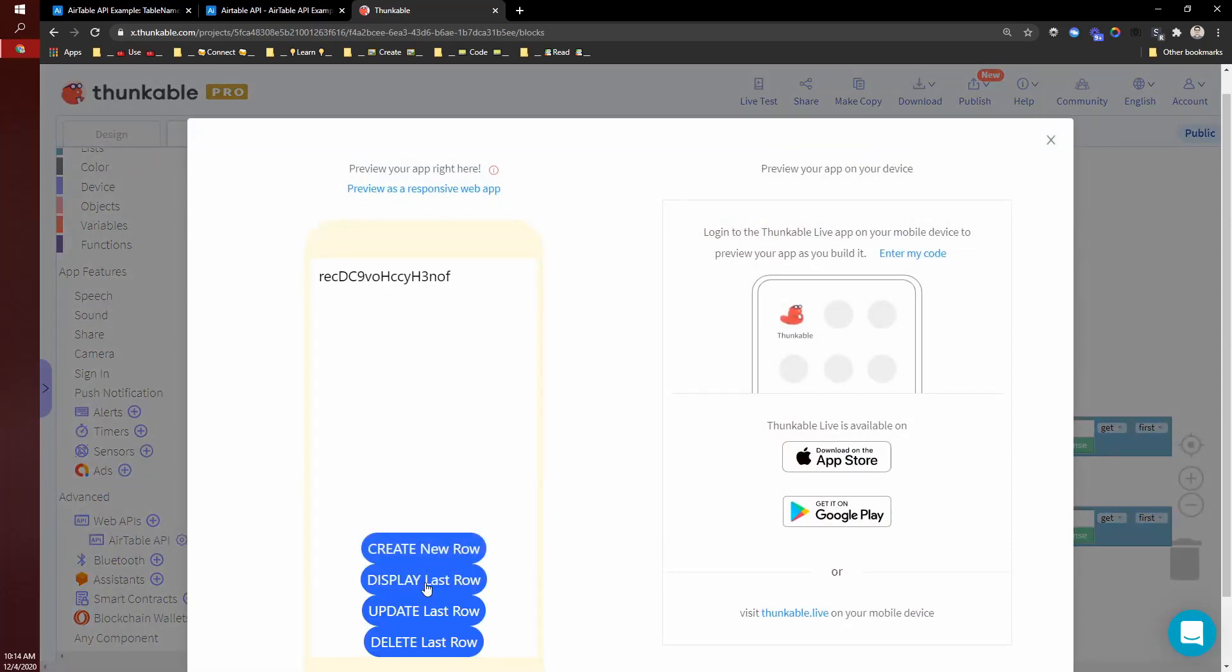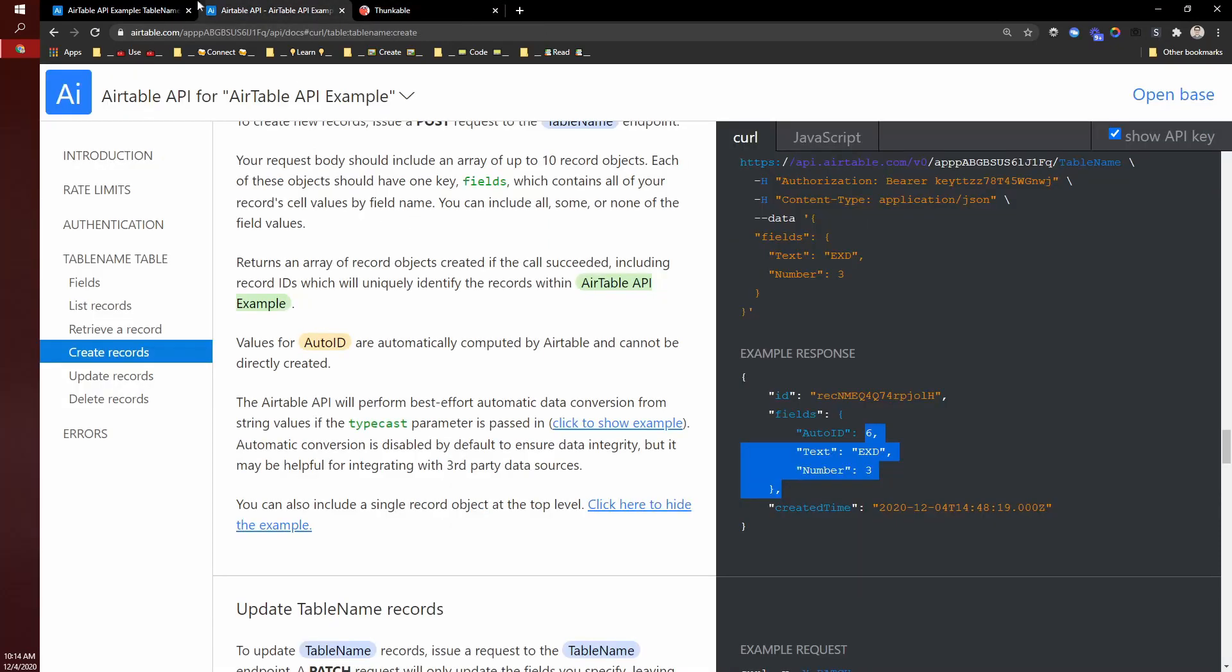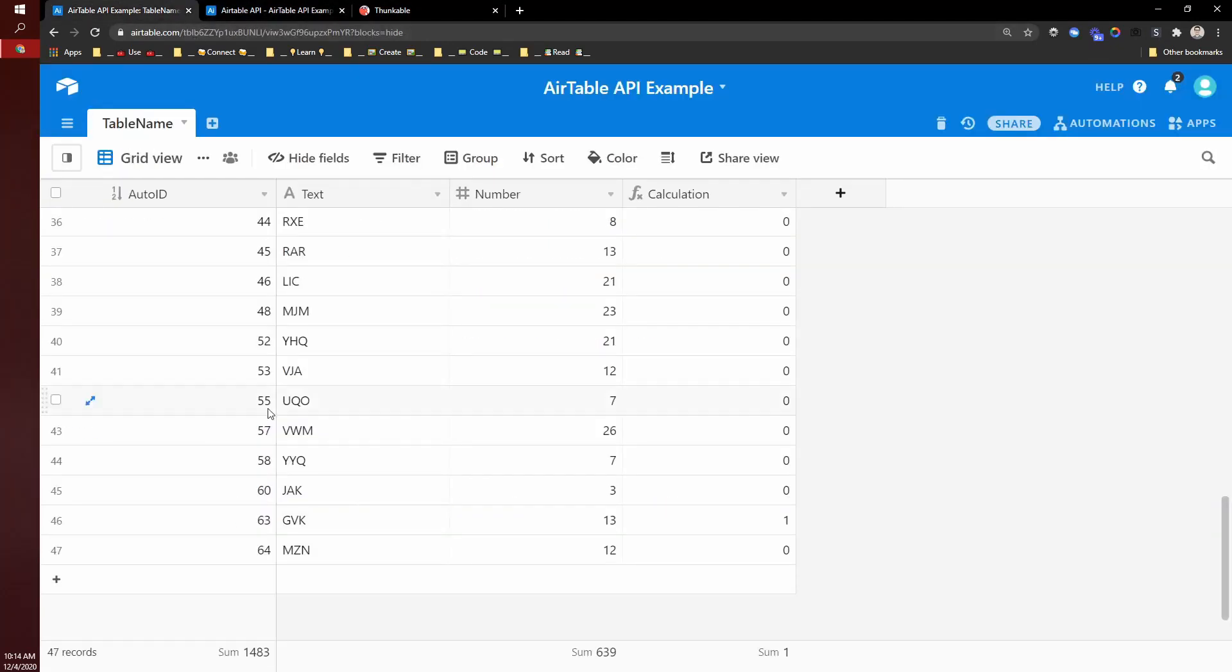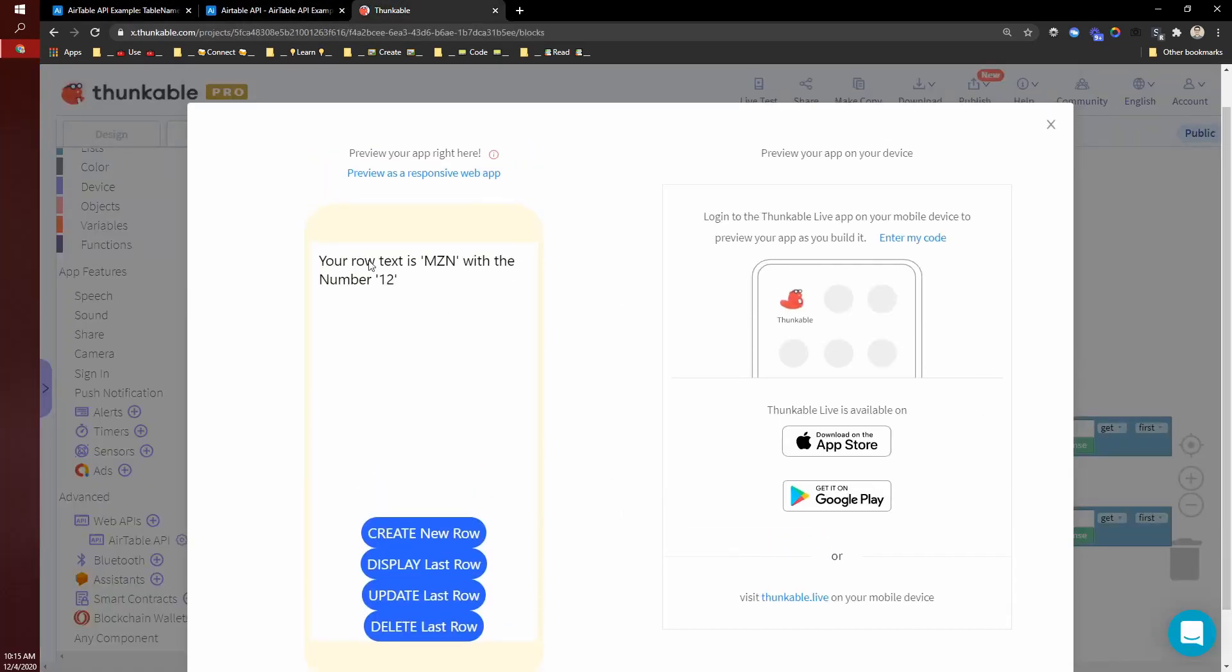So I can look at that. So create a new row. Then I display that row, we see MZN 12. And then over in Airtable MZN 12. So that's all great. Awesome.